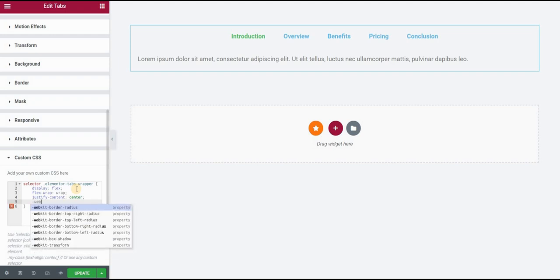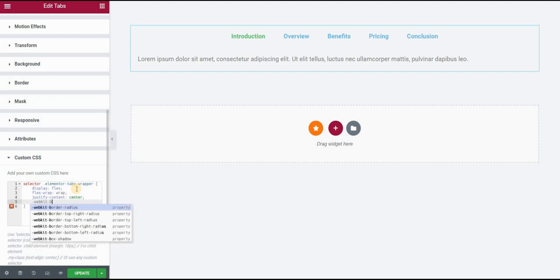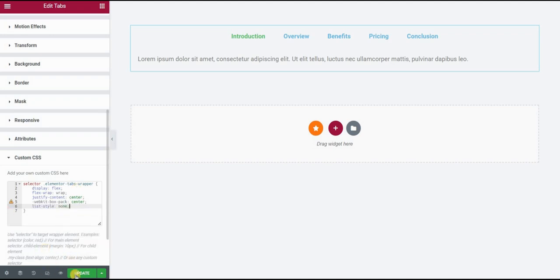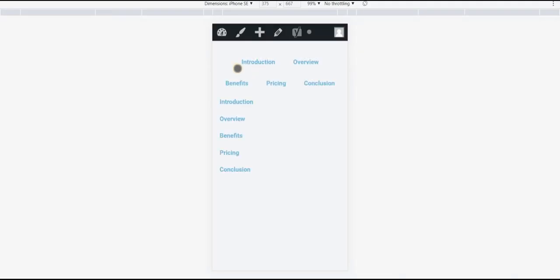Then we will use justify-content center. I will also do webkit-box-pack center. This is just to style this a little bit and list-style none to clear my styling.